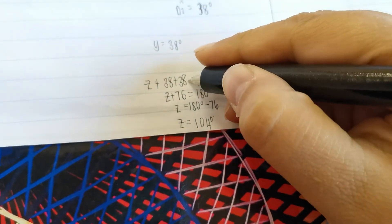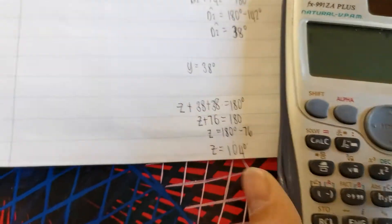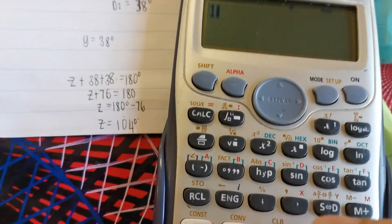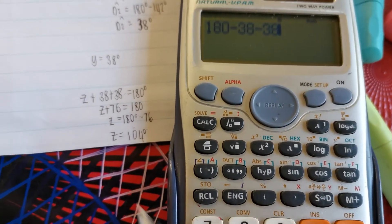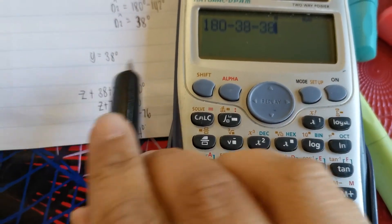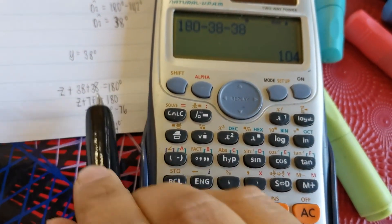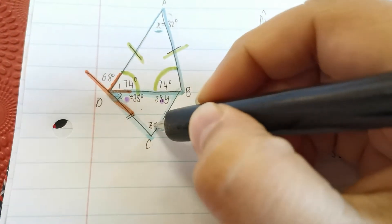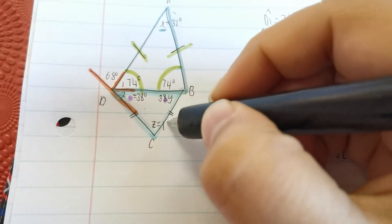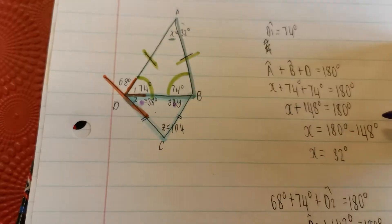You can jump straight from this step to the answer. Taking 76 over — it becomes negative — and we get Z equals 104 degrees. Did we work out all the unknown variables? Yes, so we can stop.